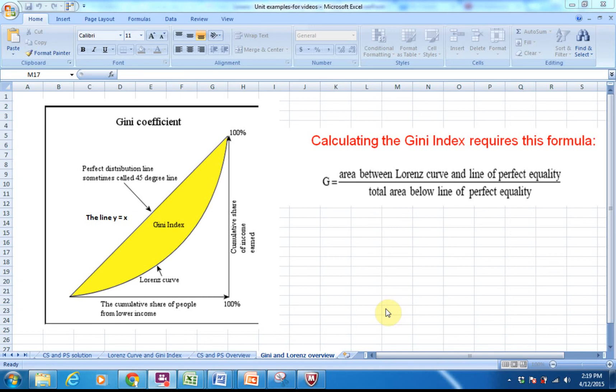Welcome. This is actually the last video of the semester, at least on new material. This is on the Gini index and the Lorenz curve.